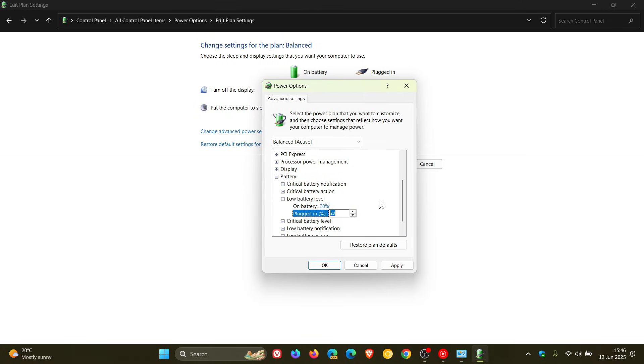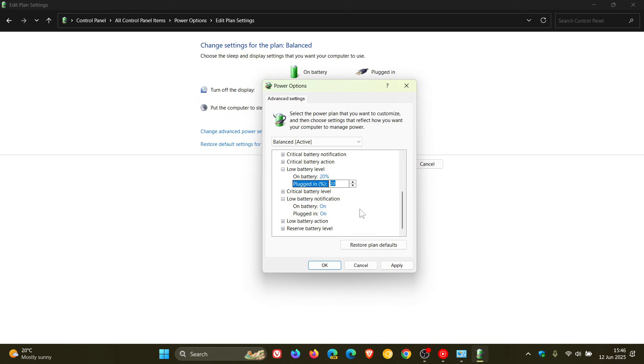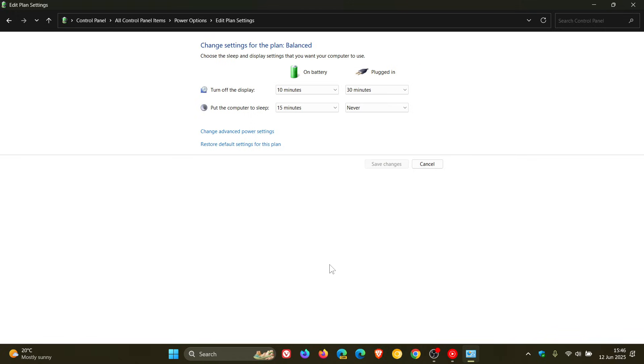Then head to Low Battery Notifications, expand that, and make sure On Battery and Plugged In are both on. Obviously if it's off, this will not work, and those are on by default as far as I'm aware. Then click Apply and OK.